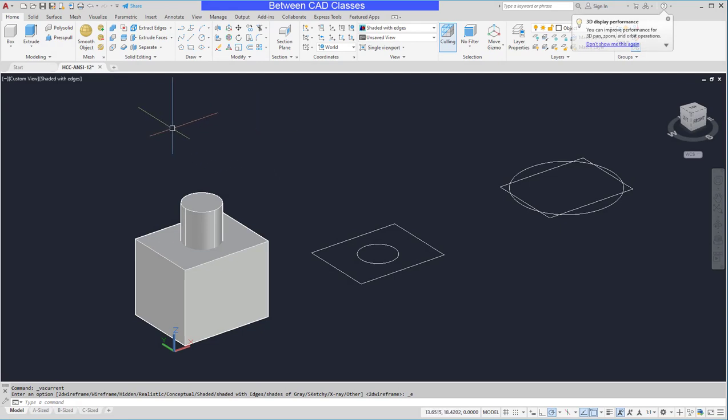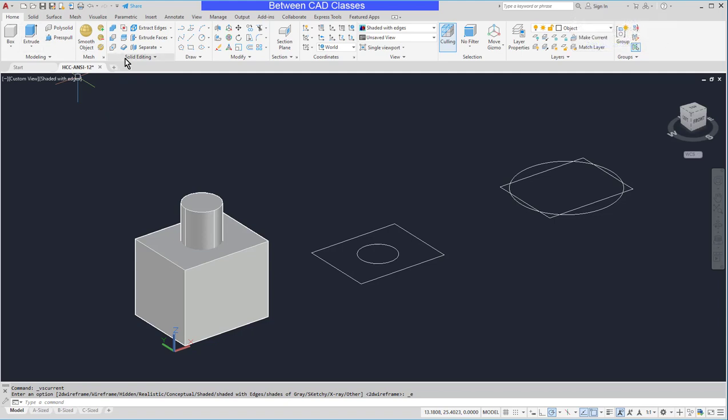And we do that with the union tool. So here on the home tab in the solid editing panel are my three Boolean operations. And the first one is union.